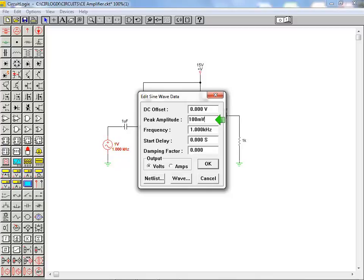The only value we need to change here is the peak amplitude value. We enter 100mV into that location and click on the OK button.